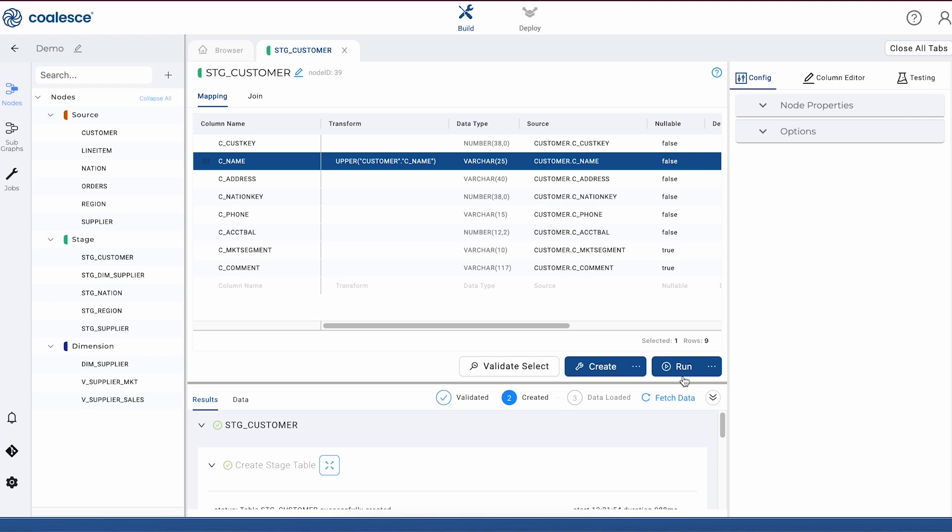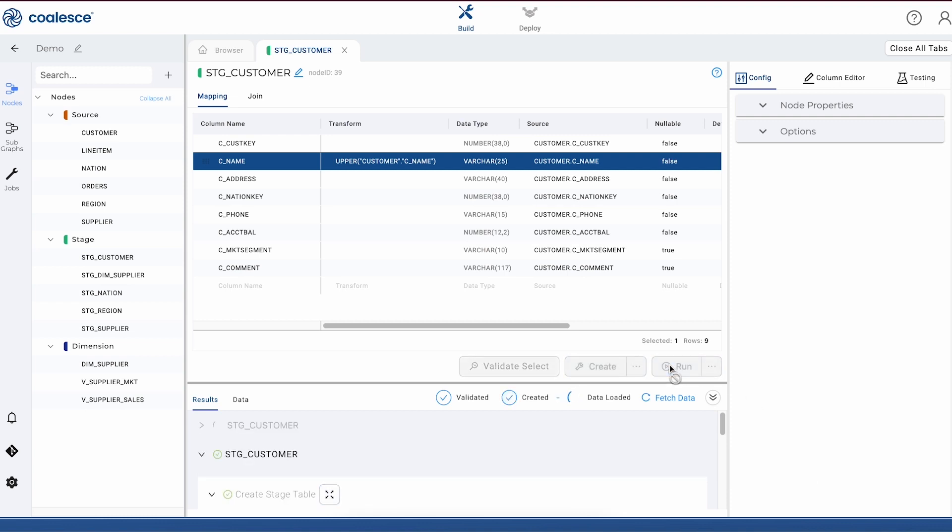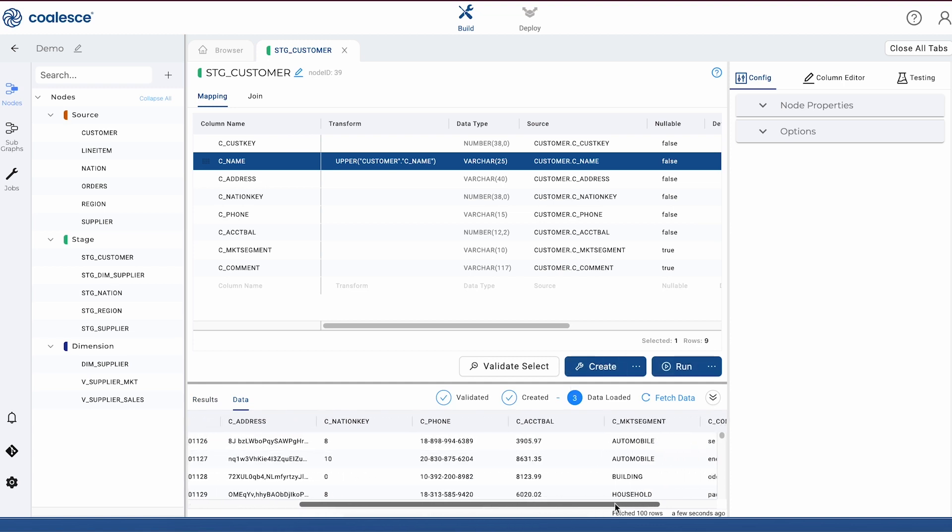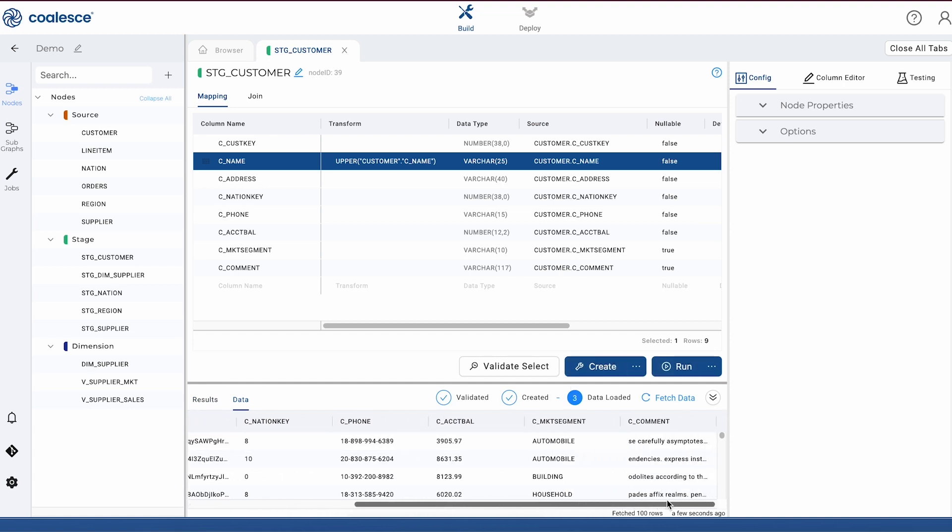By running this node, the DML query is generated from the node template. And then again, Coalesce pushes the code down into Snowflake for us to populate our table. We can check the results of our node in our data preview pane.